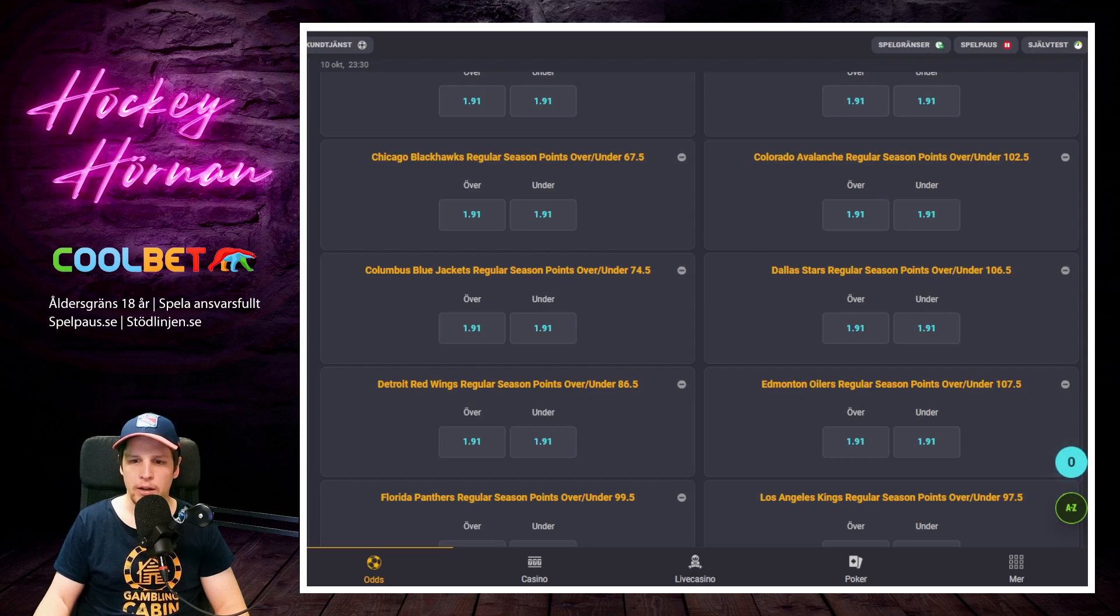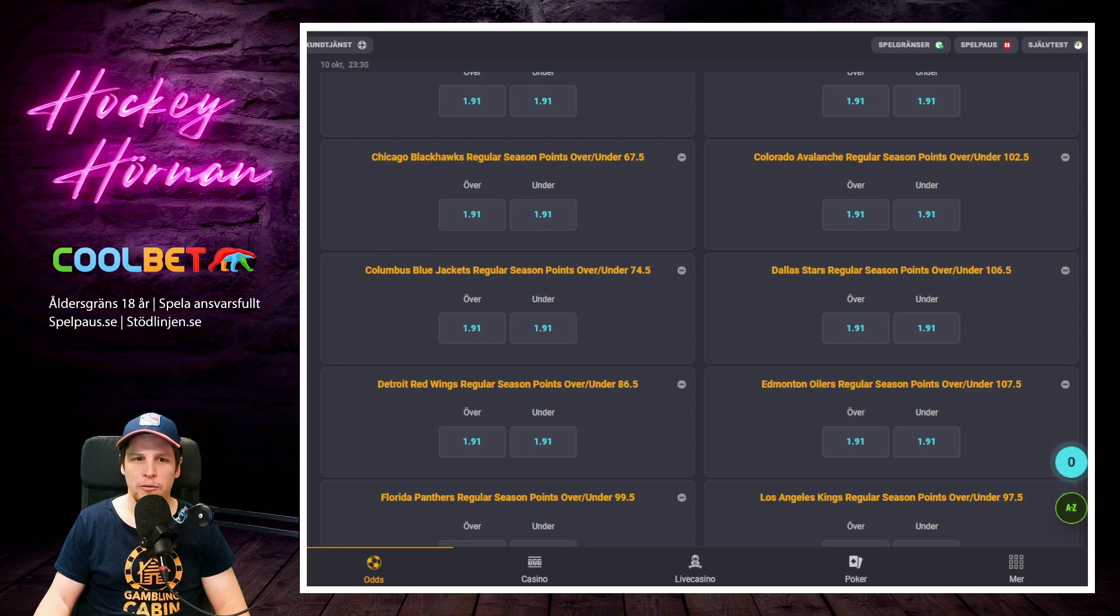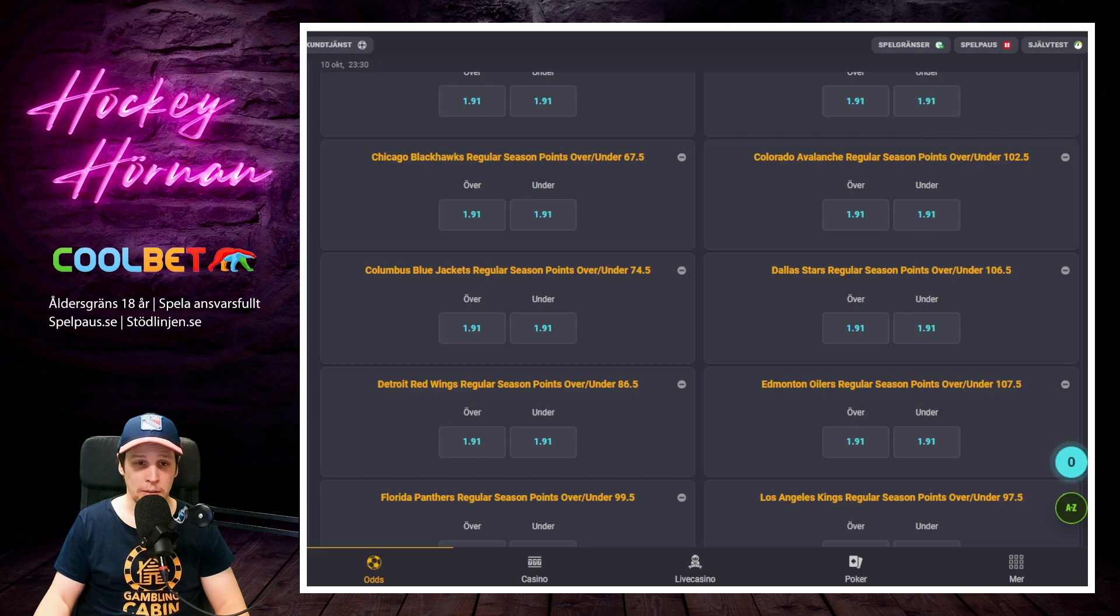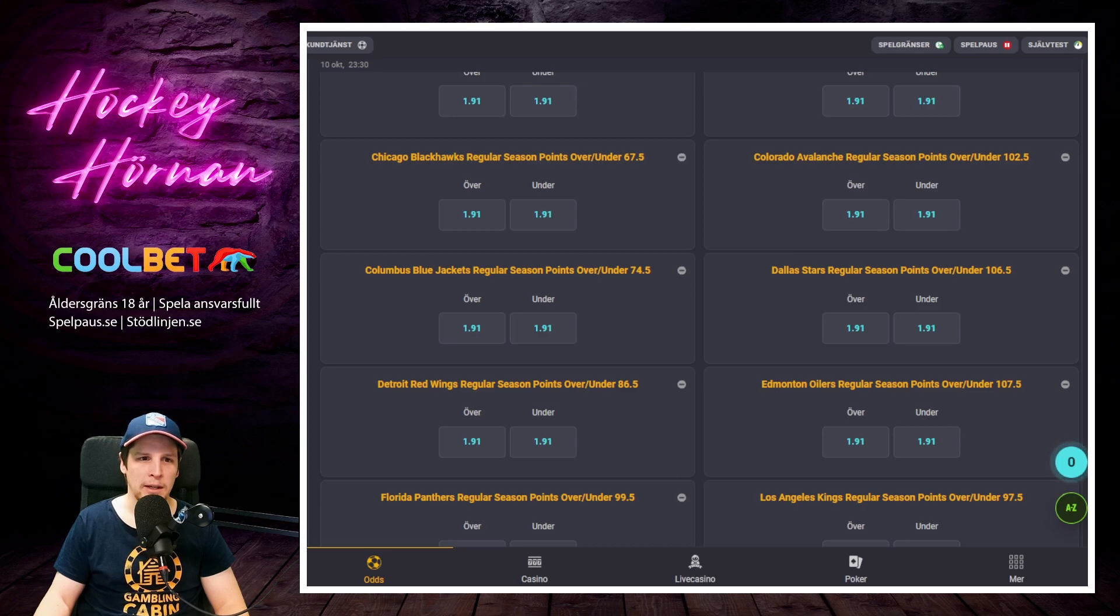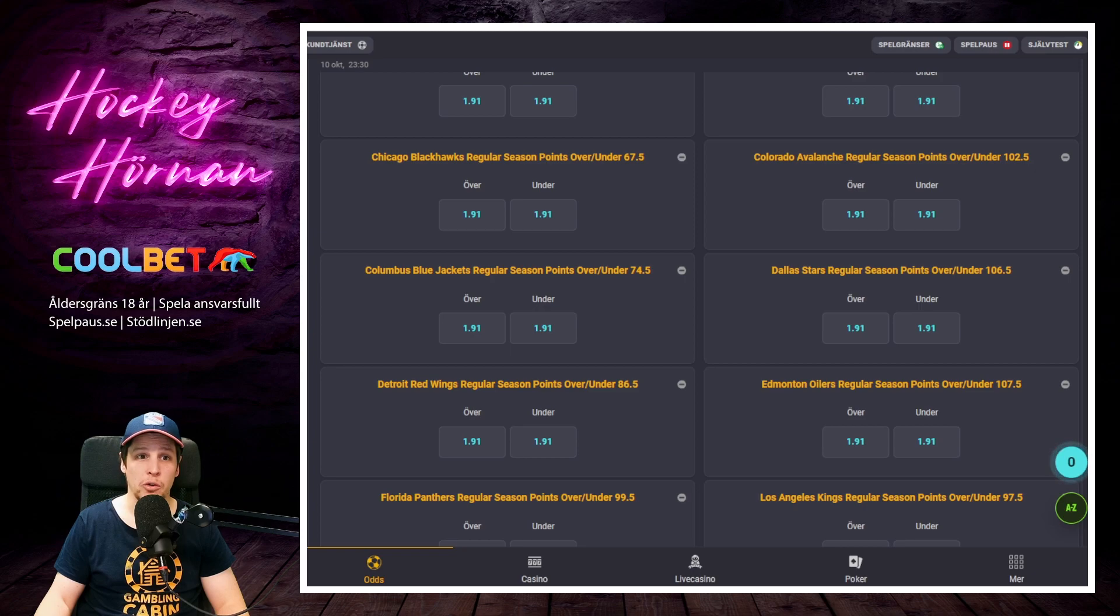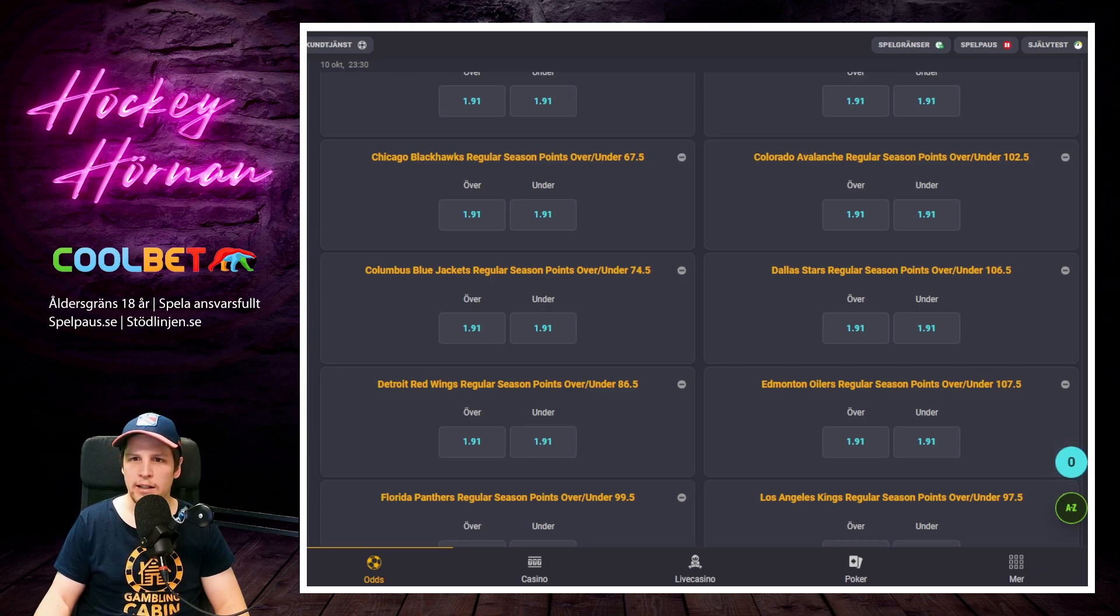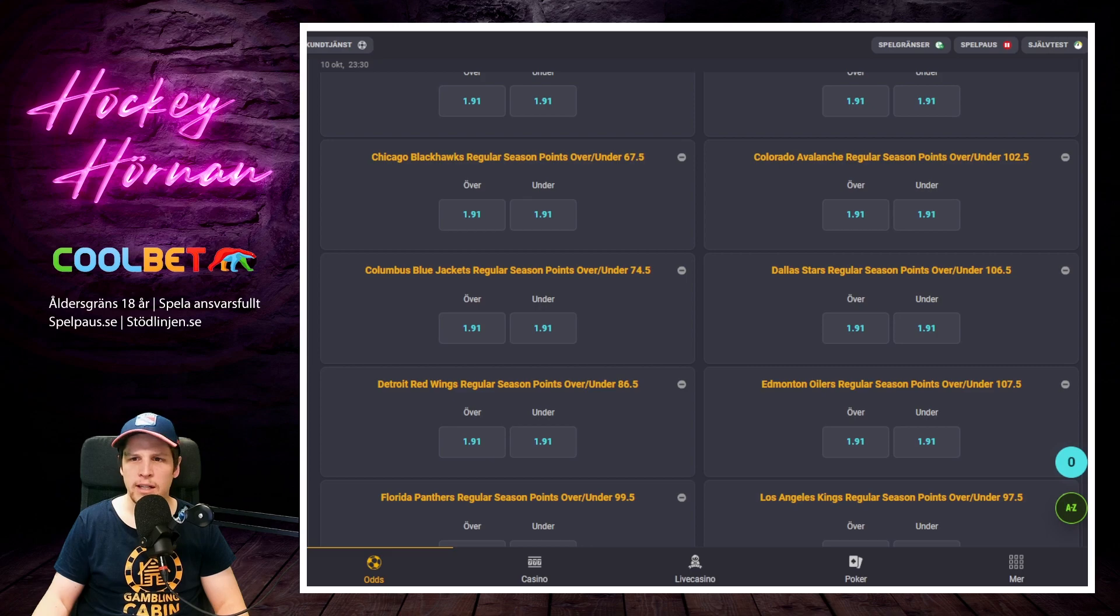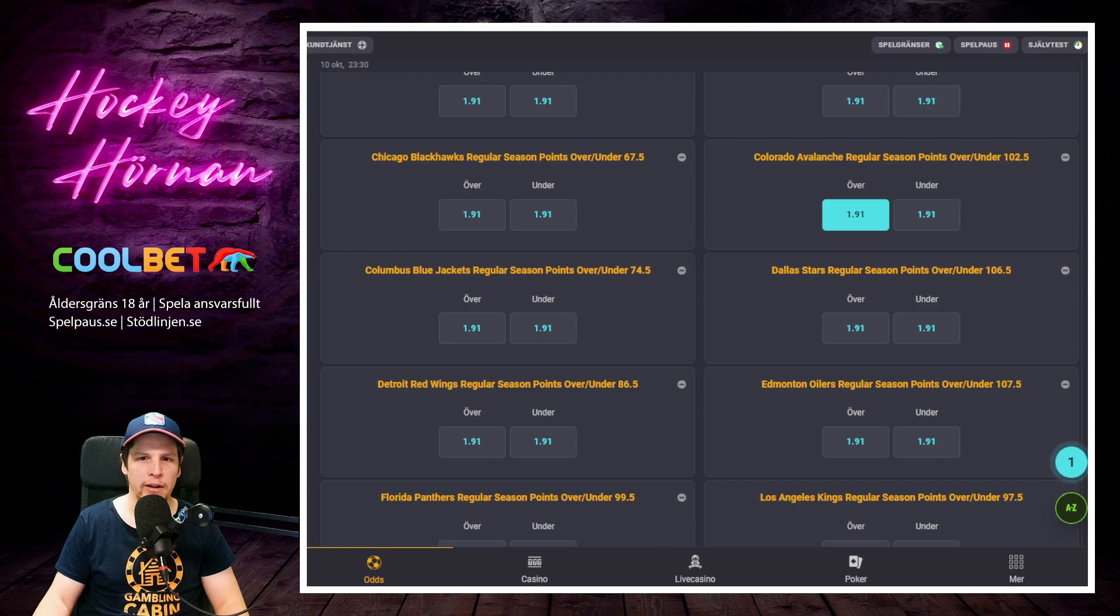Vi börjar med ett lag som jag vet de flesta har lite kärlek till sedan Foppa Forsbergs tid och sedan även Gabriel Landeskog här som har gjort ett par säsonger som kapten. Nu är han out hela säsongen här förhoppningsvis och kan han få ordning på kroppen och komma tillbaka till spel. Det är väldigt sorgligt när det blir så här med spelarkarriärer. Colorado Avalanche i alla fall 102,5 poängs lina här. Vi kommer jobba över.